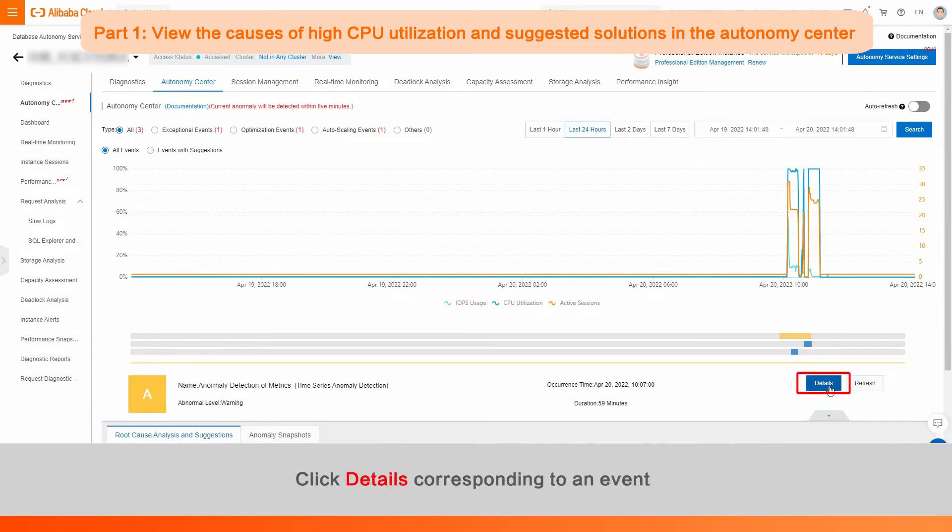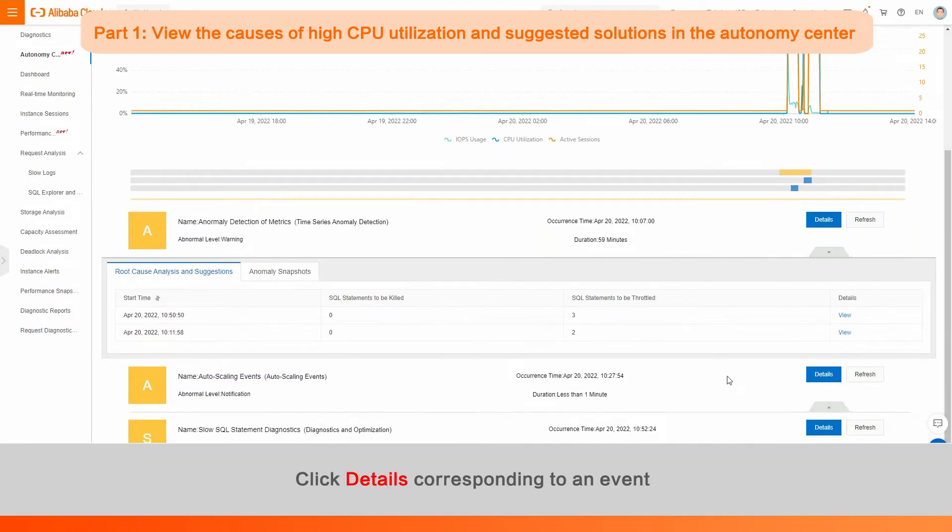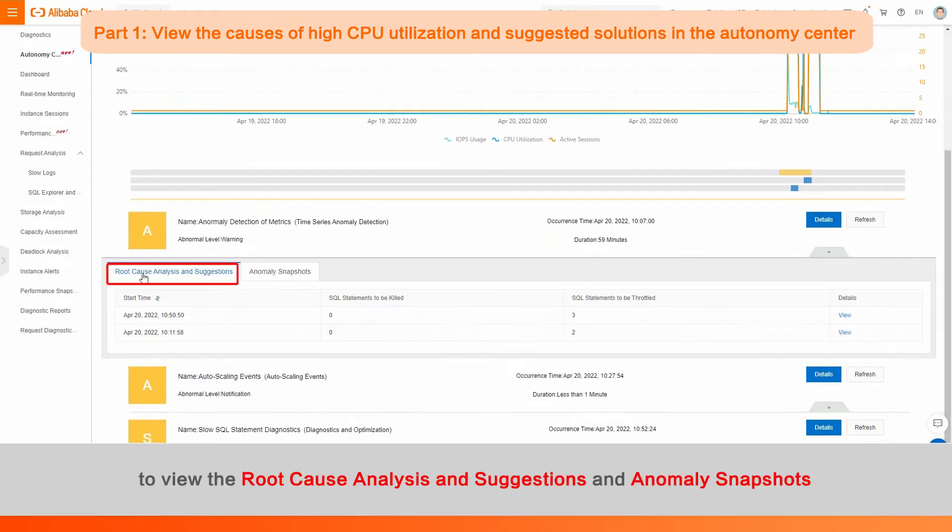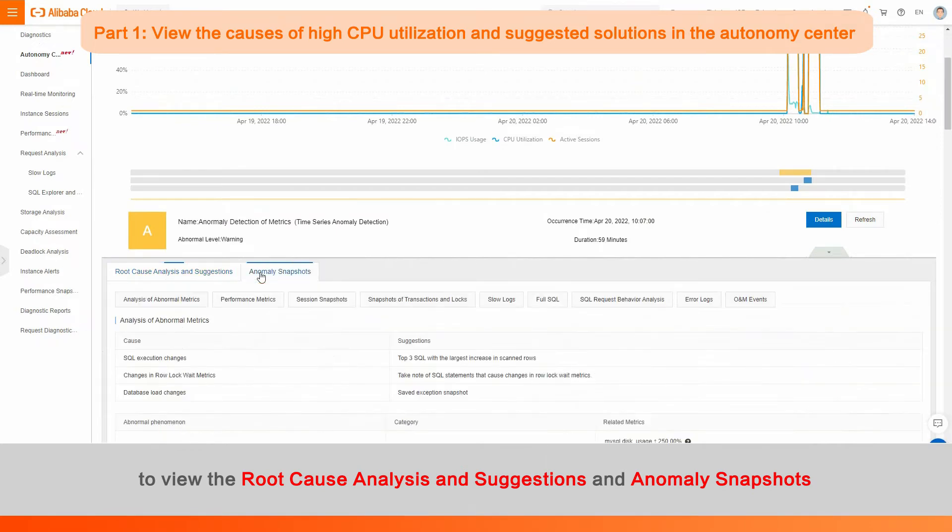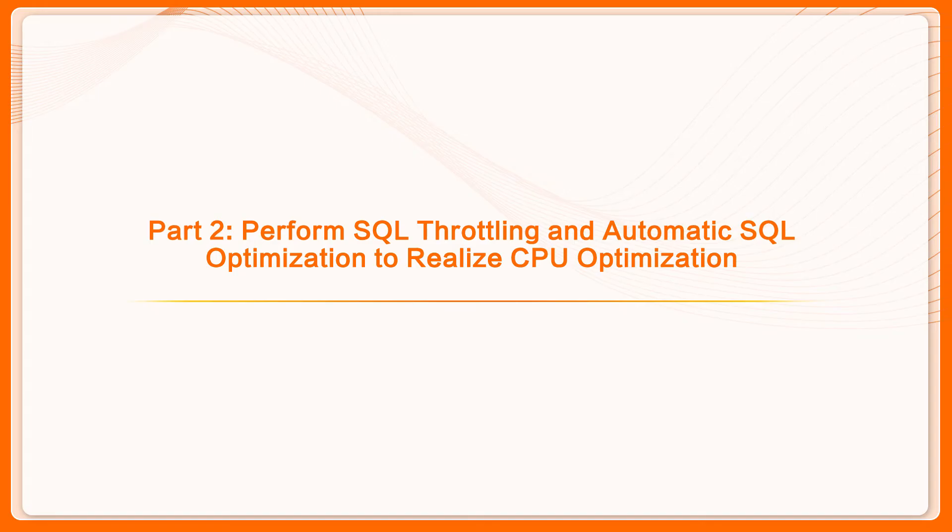Click Details corresponding to an event to view the root cause analysis, suggestions, and anomaly snapshots.